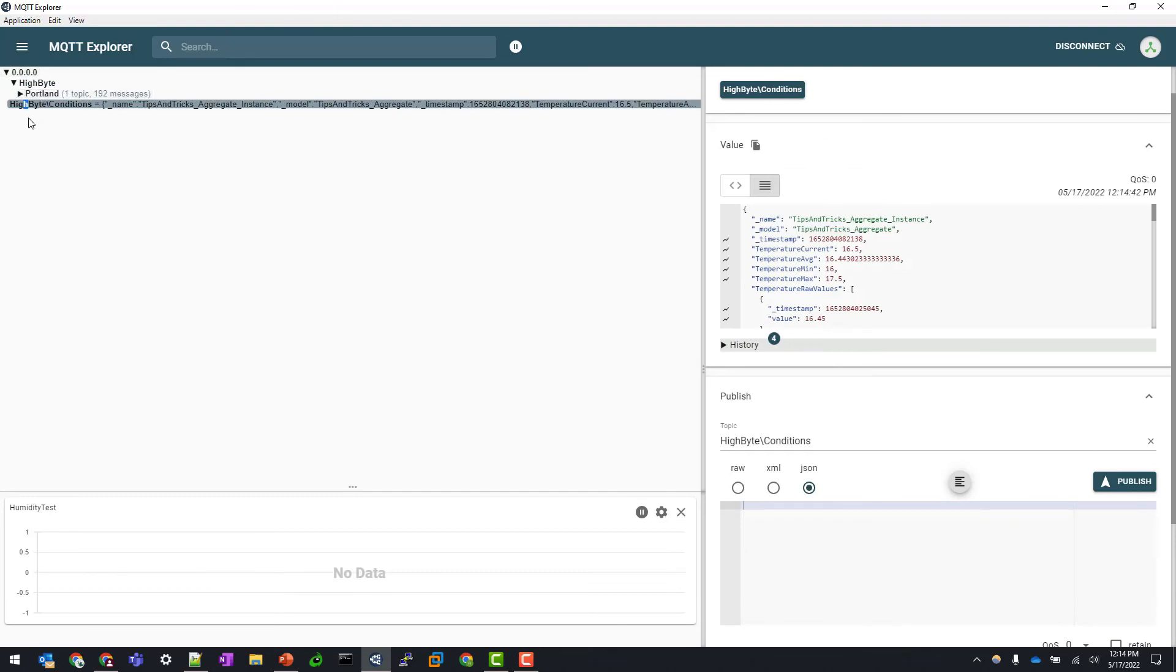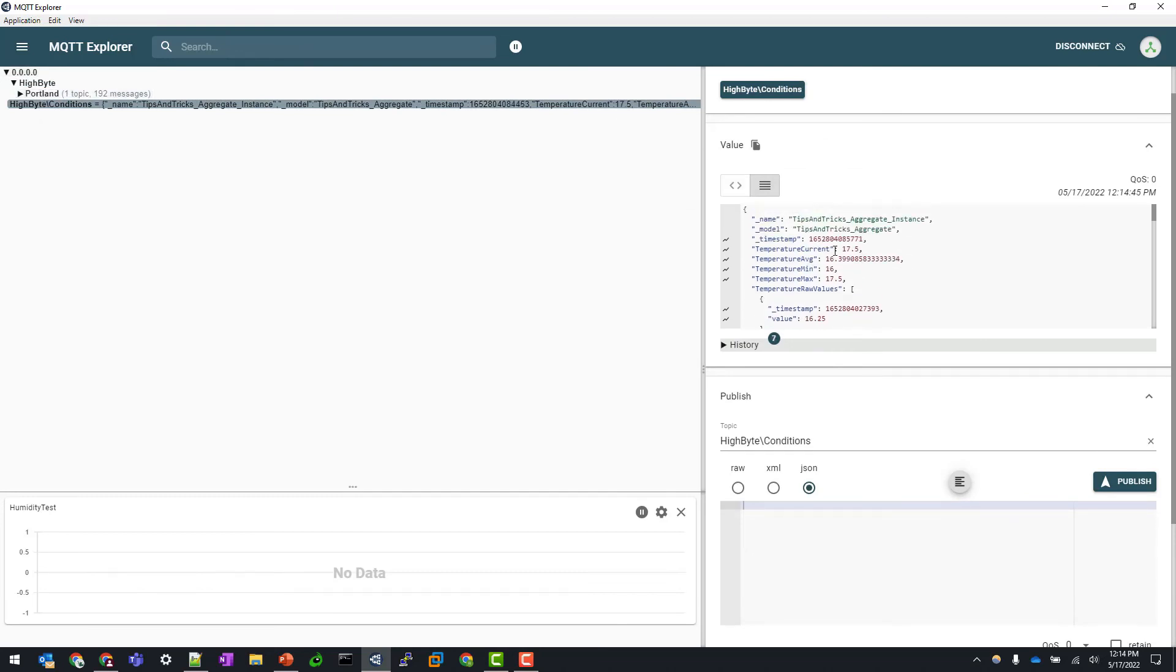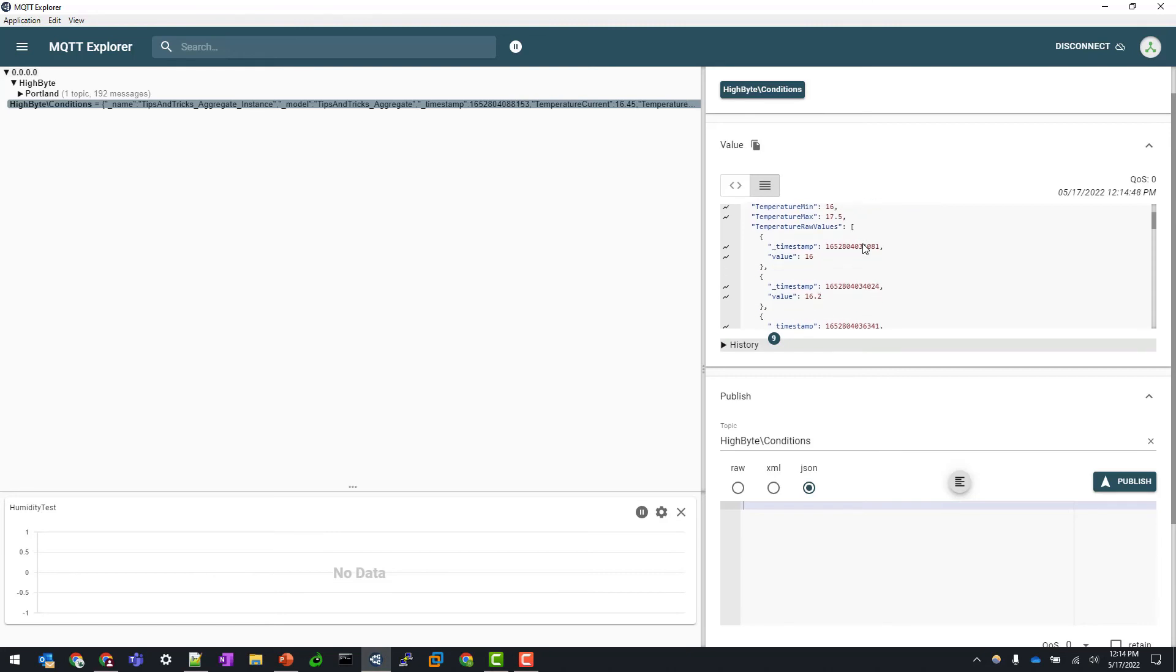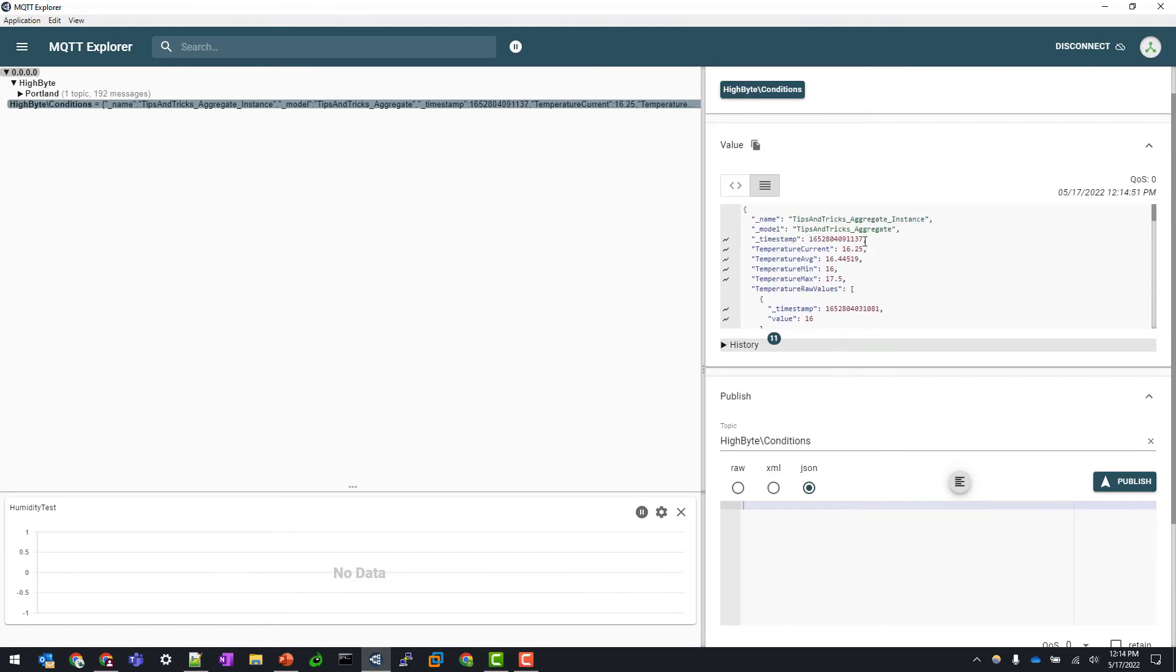So there we can see under highlight conditions, my data payload being updated every second. So that's great. I just want to show you that you can see this timestamp here is changing every second before we apply our deadband filter here.